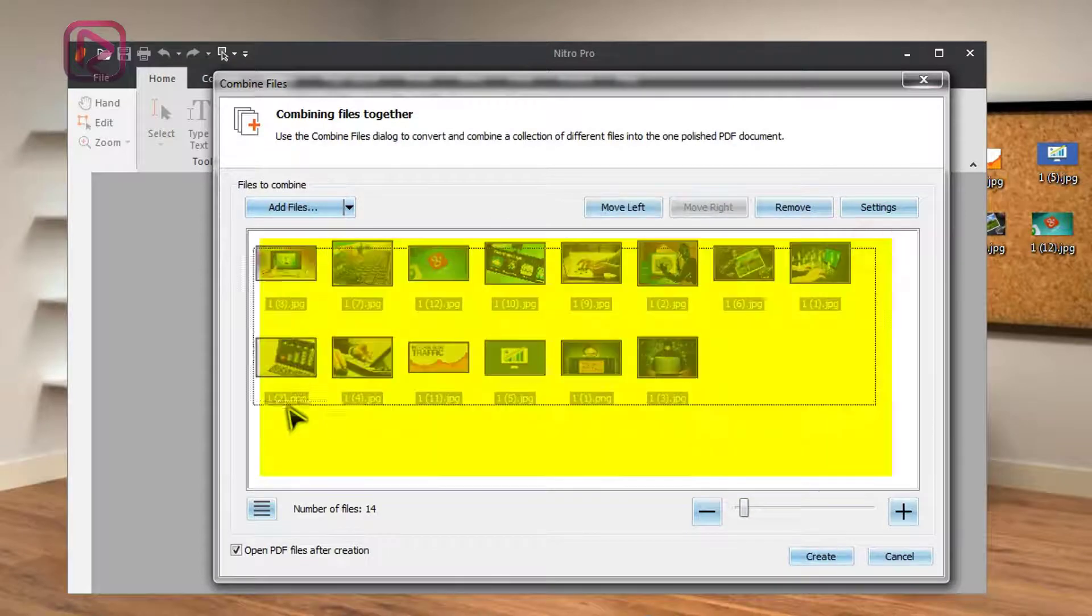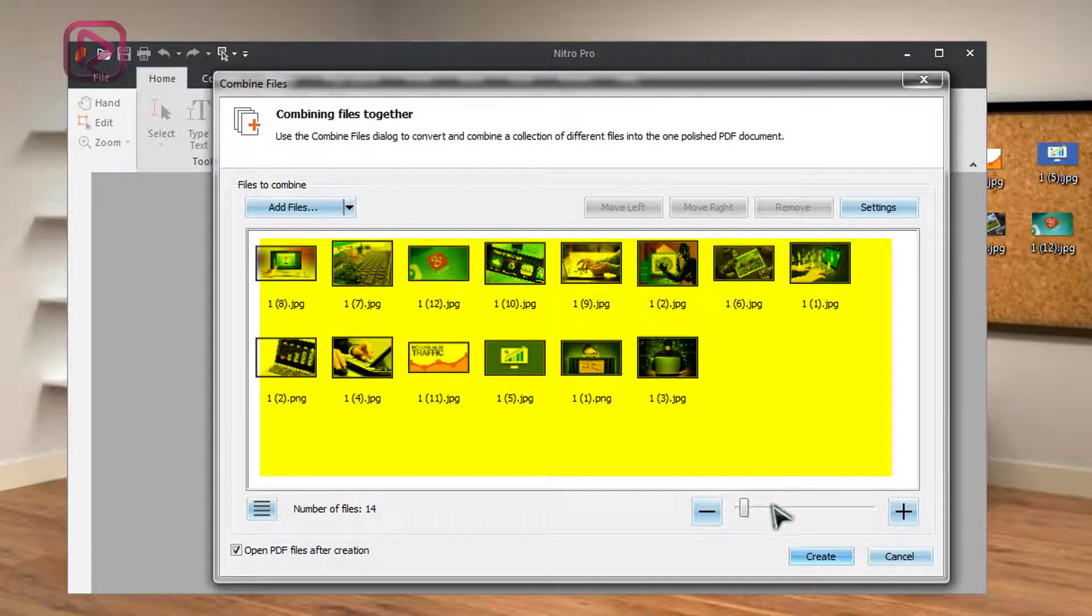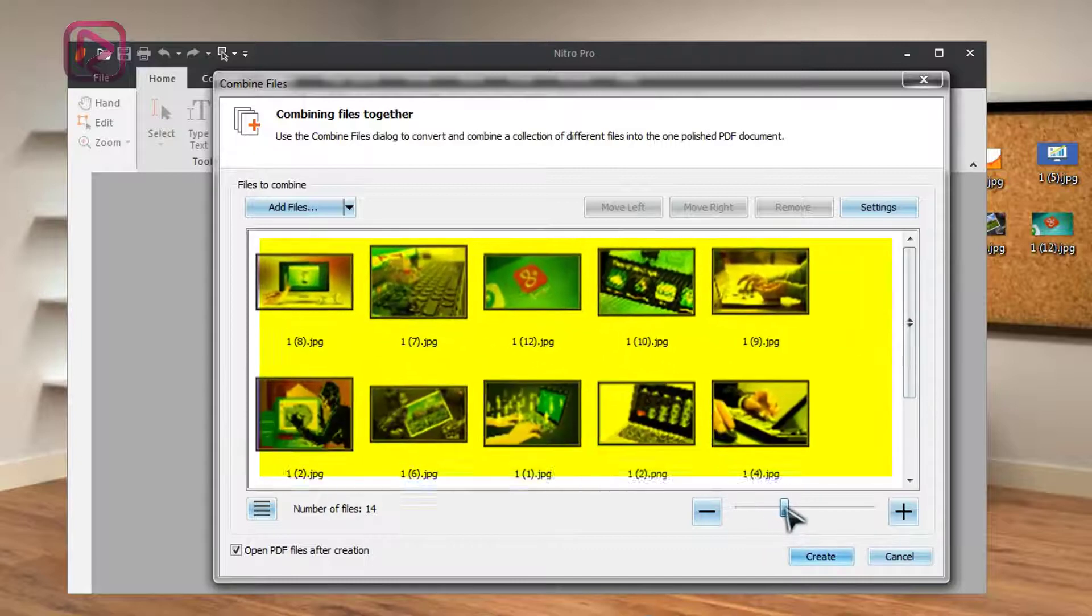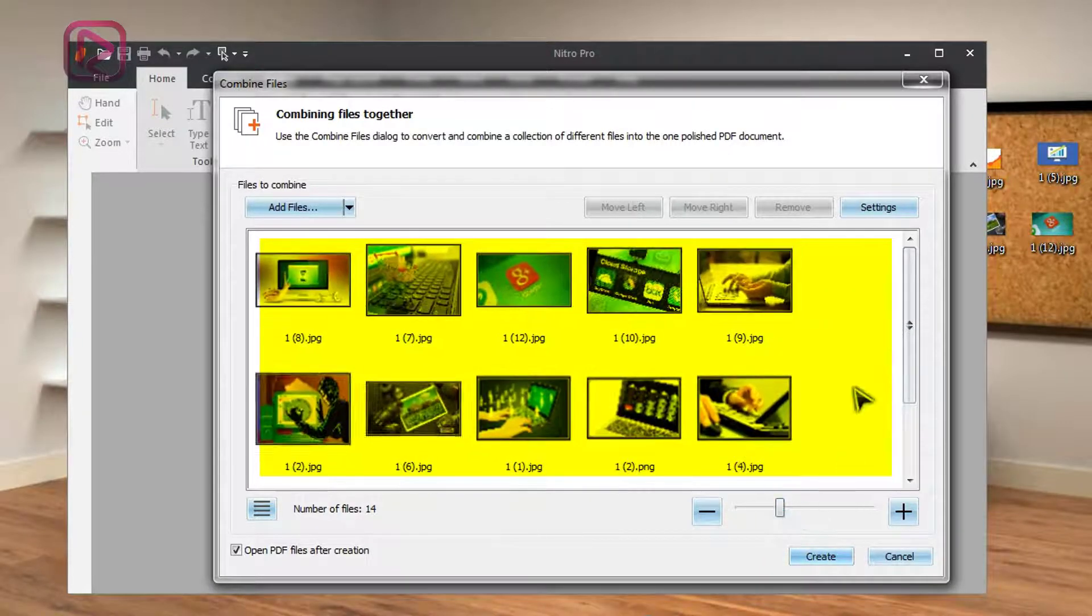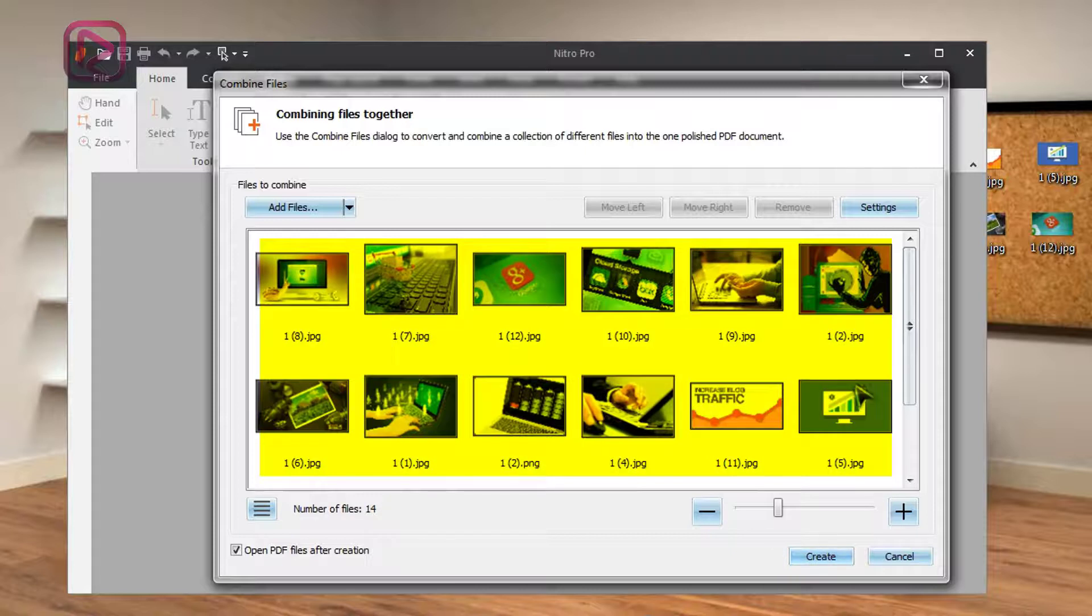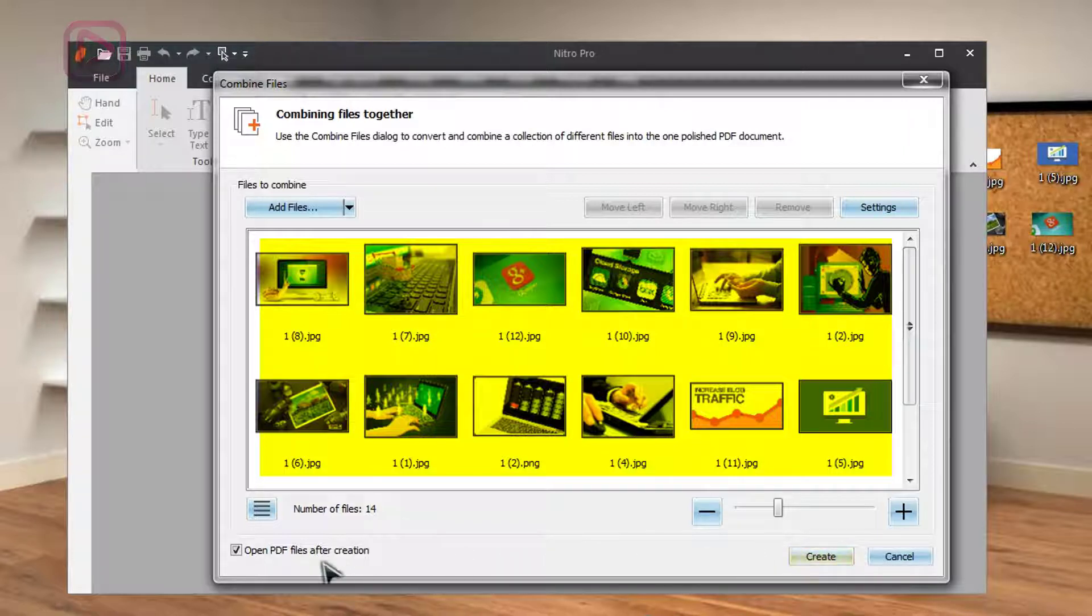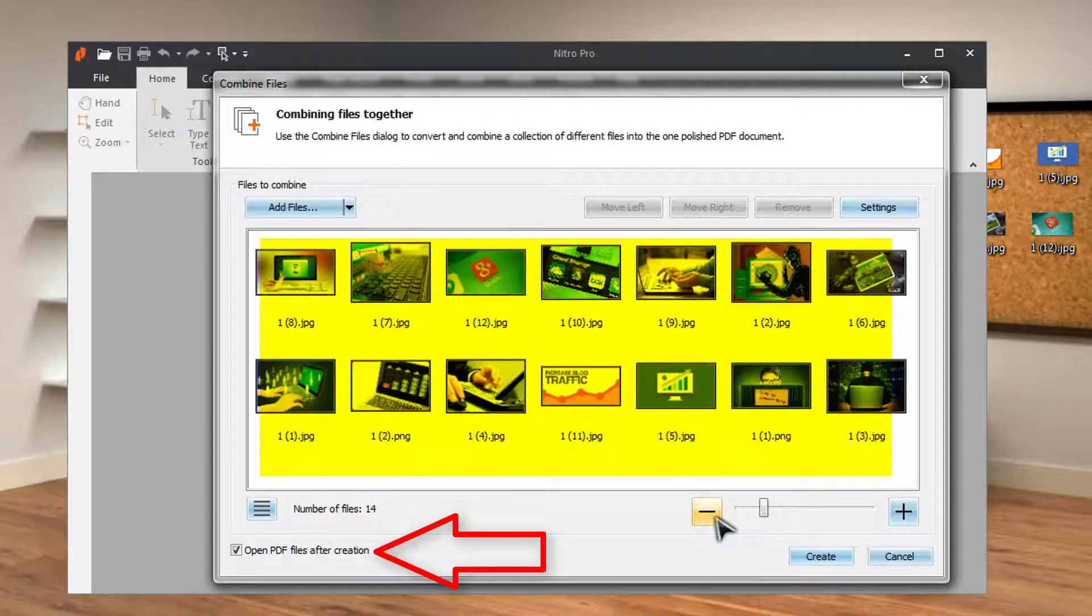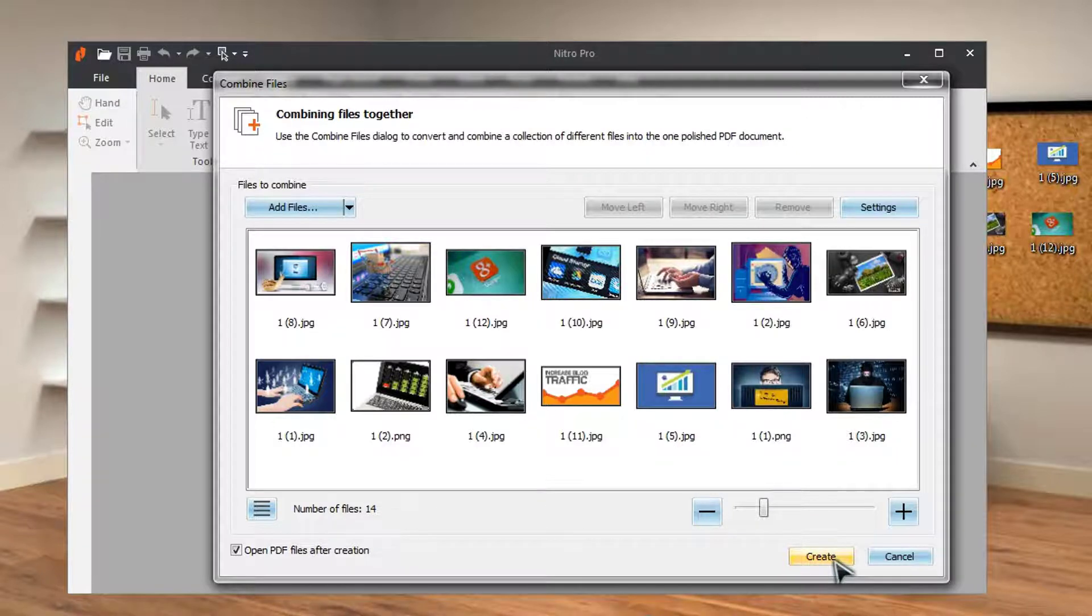So after opening your files, we'll have a preview. You can adjust here to have a clear view of the image. If you want to delete or add other files... We check open PDF file after creation to verify that your file is working properly. Okay, next you click on create.